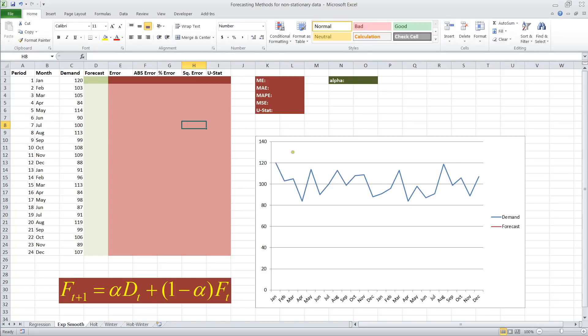Okay, so this is an example of how to do exponential smoothing in Excel, and we're going to get started by looking at the formula.